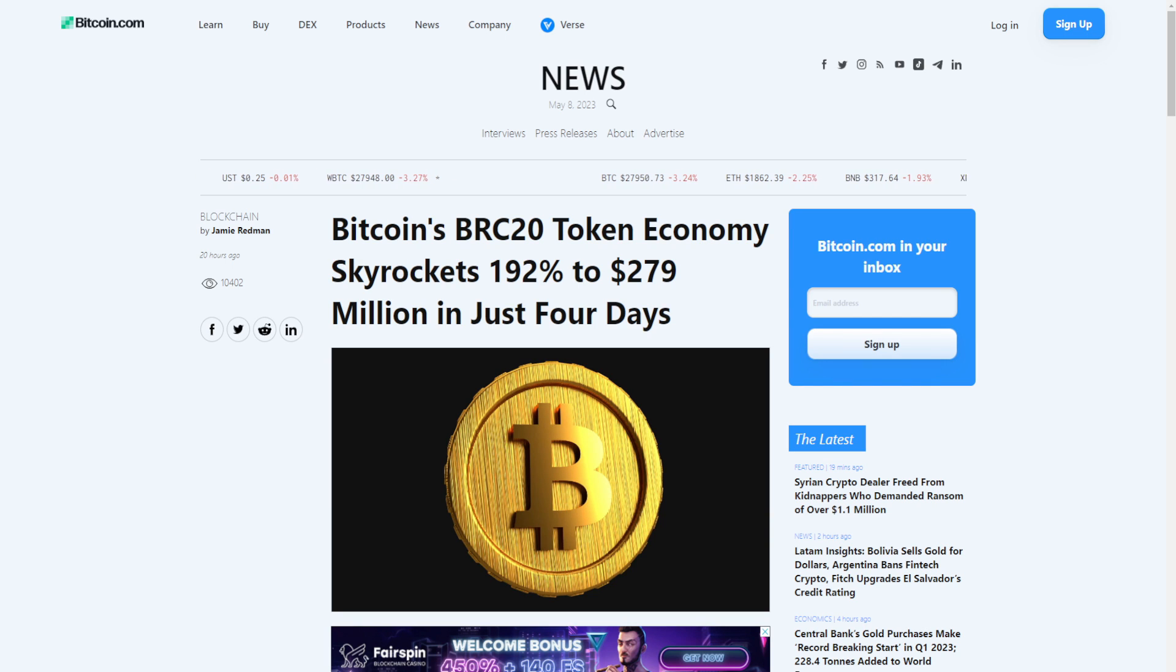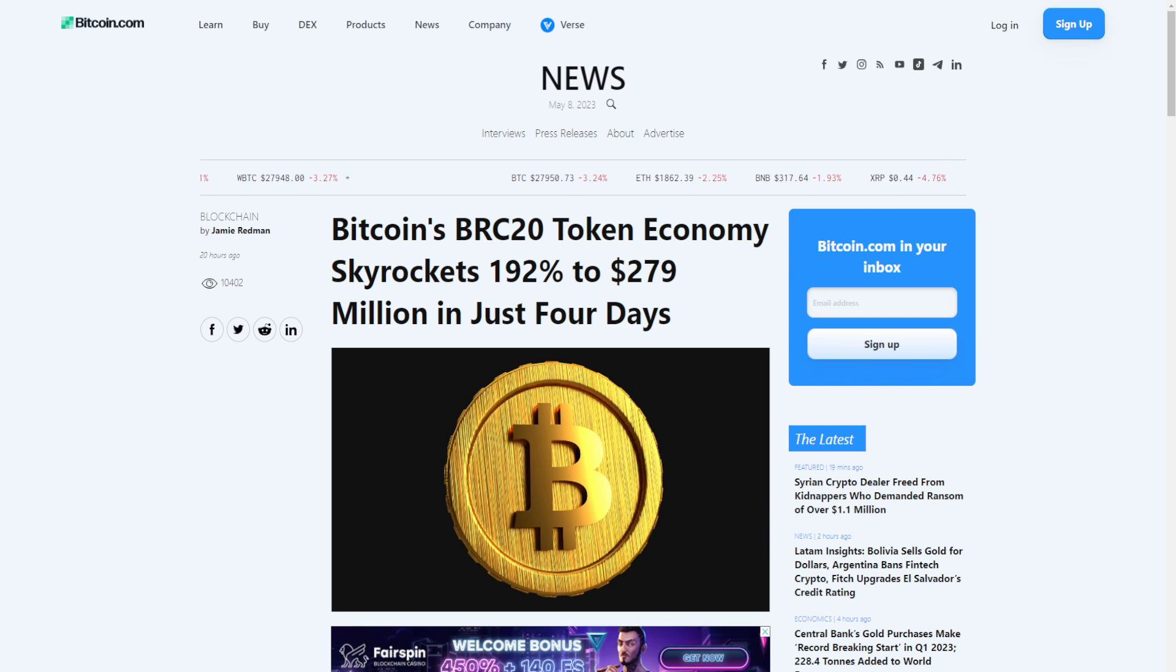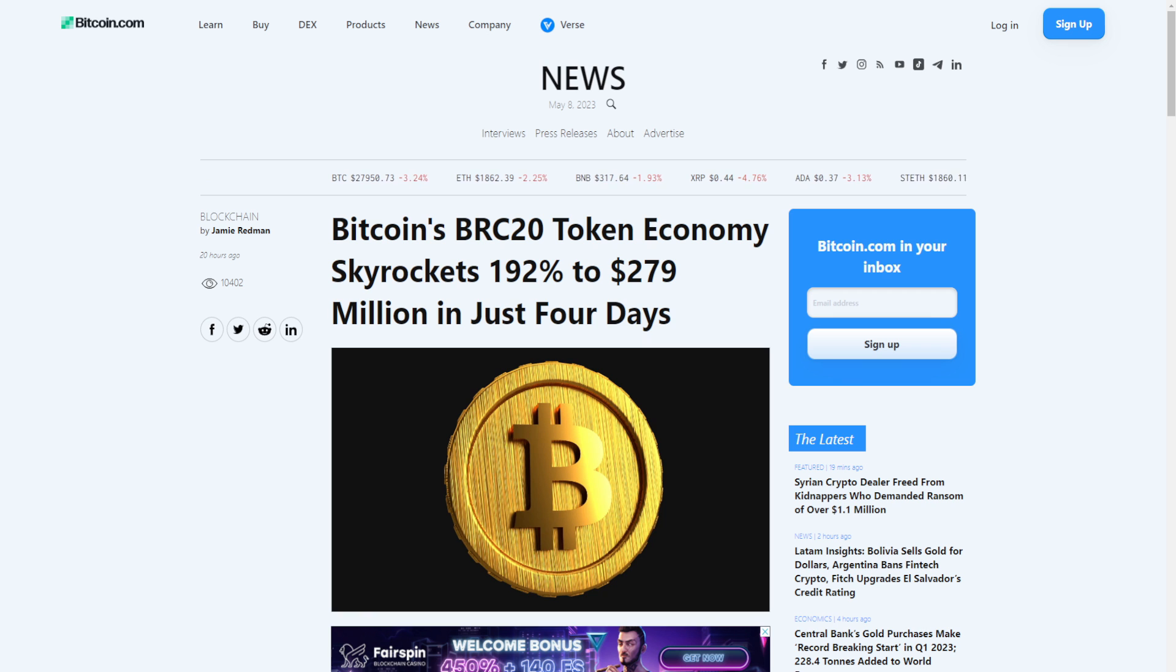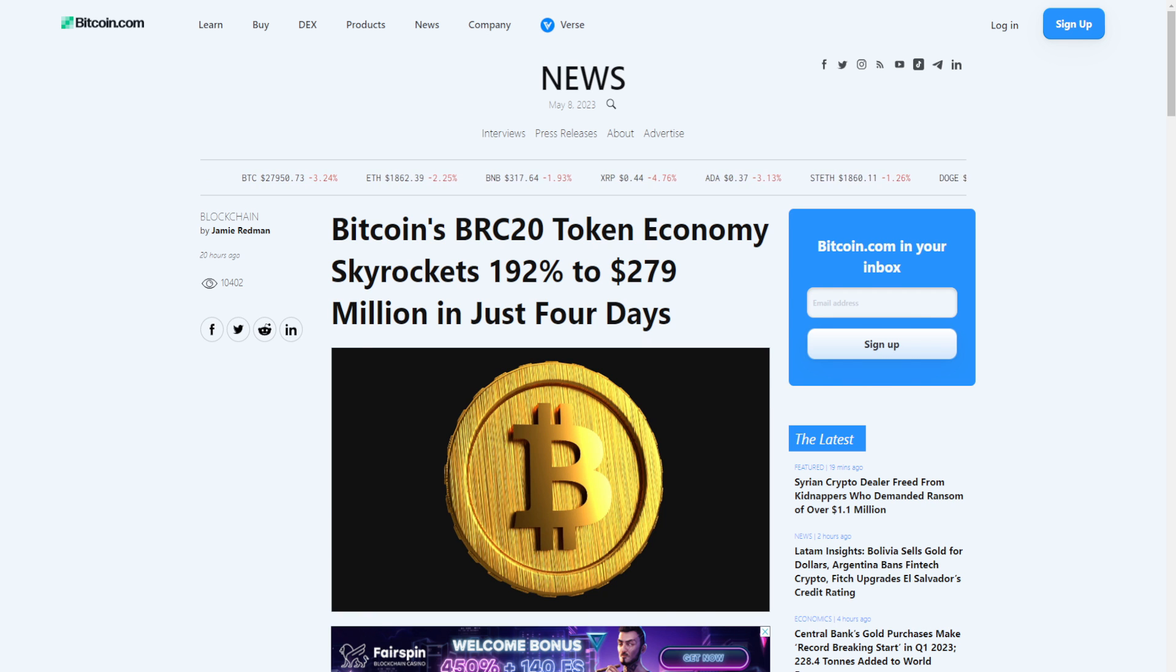The only reason you're watching this video is because you read that BRC20 tokens and ordinals on Bitcoin are blowing up and you want to know how you can participate in this mania. That's exactly what we're going to discuss in this video.